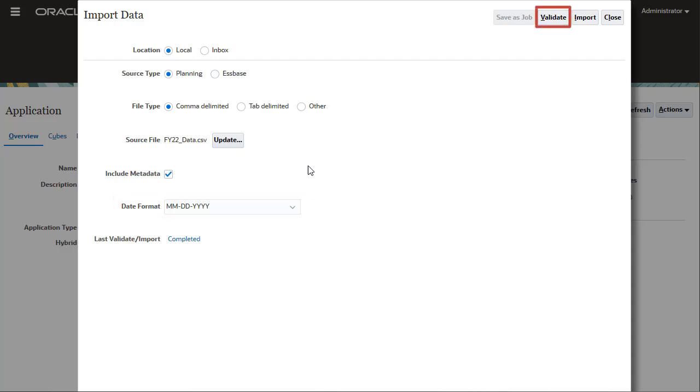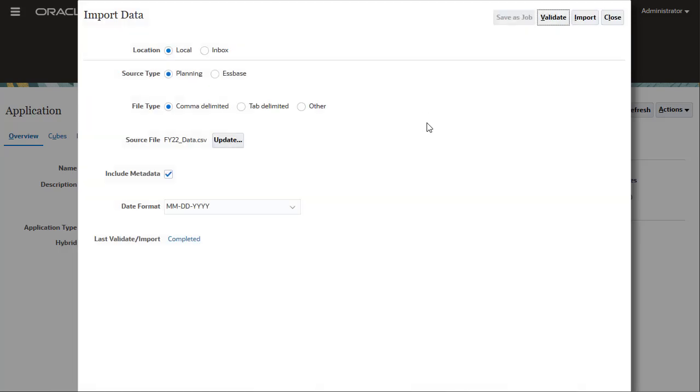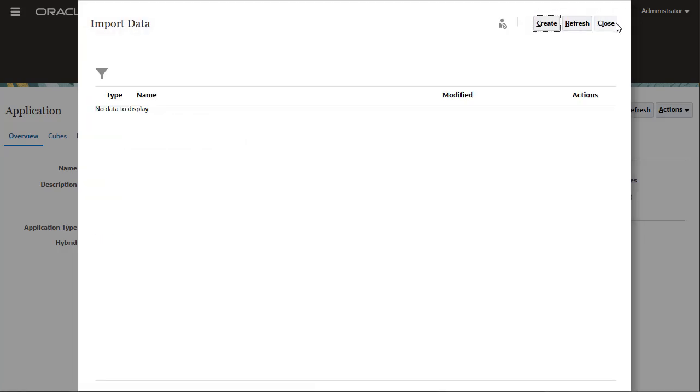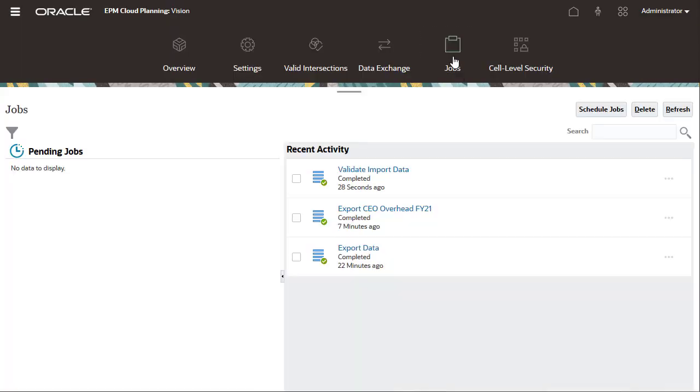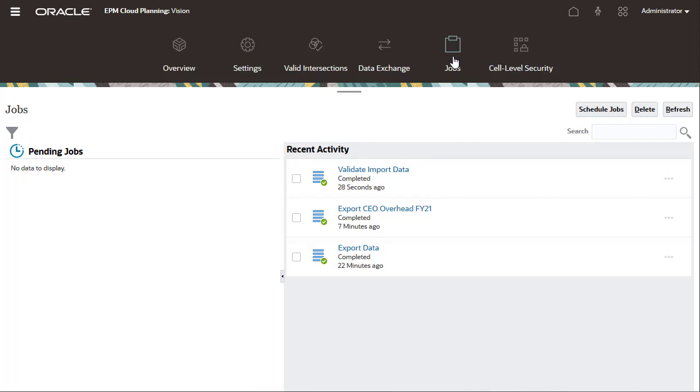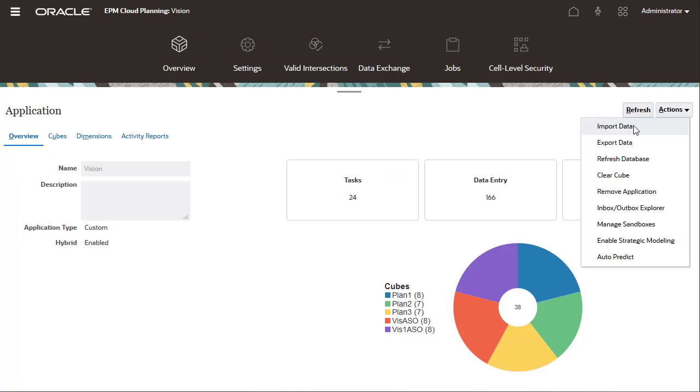As a precaution, validate your data files before running the import process. If errors are found, you can modify the file as required and re-validate it. Let's check the status of the validation job. When the validation displays as completed with no errors, return to the Import Data page and re-enter your selections.